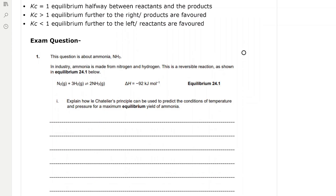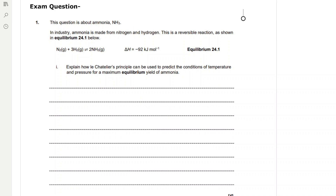When Kc equals 1, the equilibrium is exactly halfway between reactants and products. When Kc is greater than 1, the equilibrium is shifted further to the right and products are favoured. When Kc is less than 1, the equilibrium is further to the left and reactants are favoured.